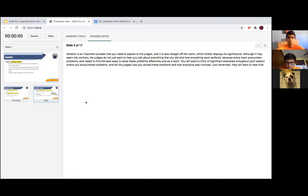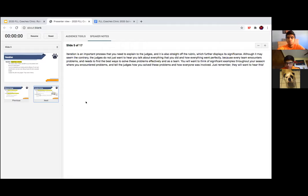Iteration is an important process that you need to explain to the judges, and it is straight off of the rubric, which further displays its significance. The judges do not just want to hear you talk about everything going perfectly, because every team encounters problems and needs to find the best ways to solve these problems effectively as a team. You'll want to think of significant examples throughout your season where you encountered problems, and tell the judges how you solved these problems and how everyone was involved.